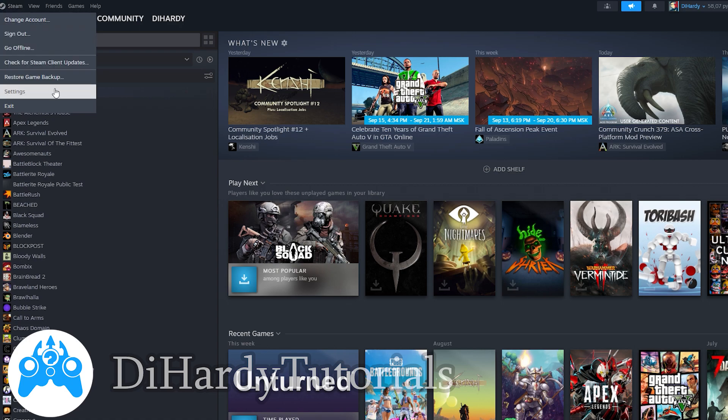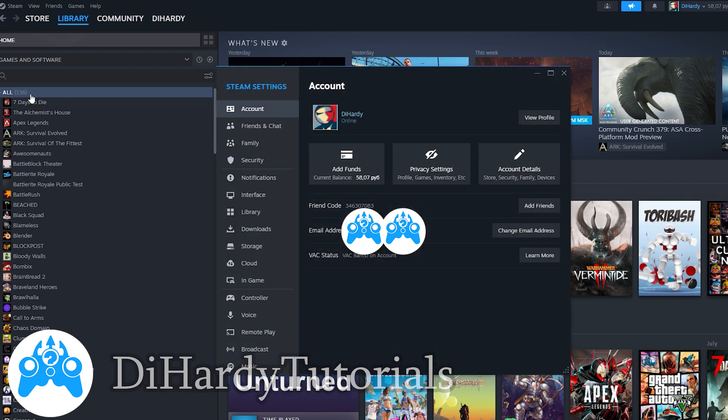And here we need to click at settings. If the settings don't work, you can check my another video about how to fix it. We need to click at settings here. In the email address option, you need to click change email address.